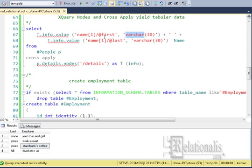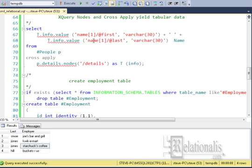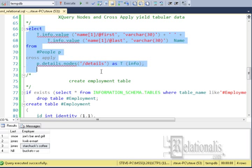The first node tagged name with the first attribute is returned. This is then concatenated with the first node with the last attribute. This returns the first and last name from the XML.